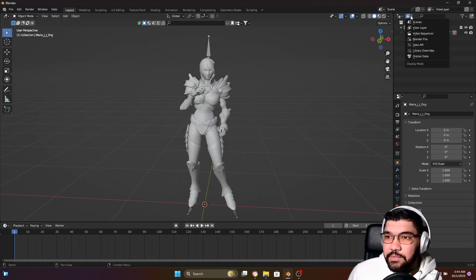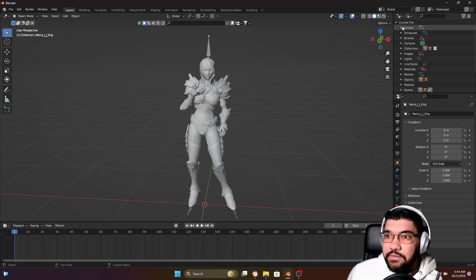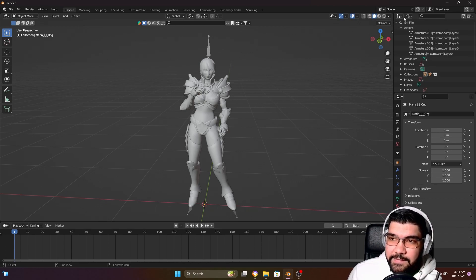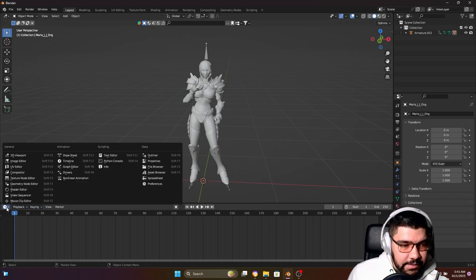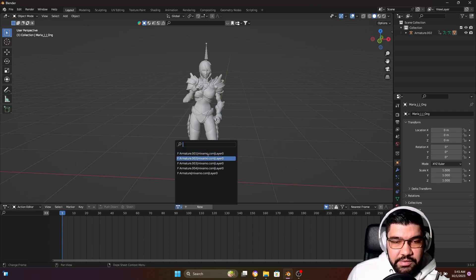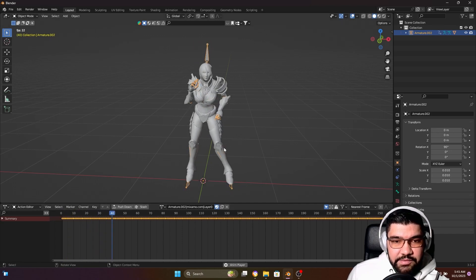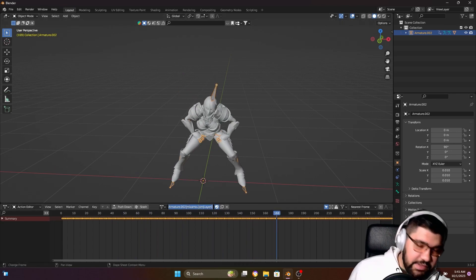We're going to keep only one armature — the armature with the skin — and I'll show you that all the animations are still here in Blender. I'm going to pick the Blender file option, and if we choose Actions you're going to see all the actions here. Each action is one animation. To test each animation, go to the Dope Sheet and choose Action Editor. In this menu you can pick which animation you want to try. Select the armature — it already came with that first animation, the twerk.